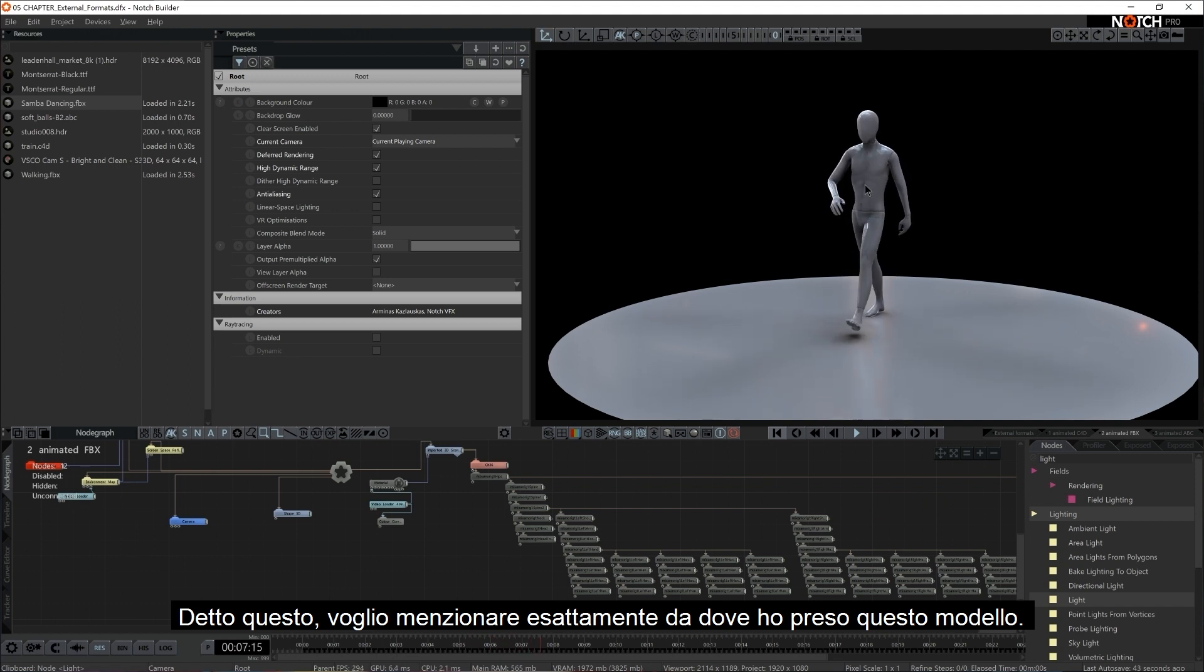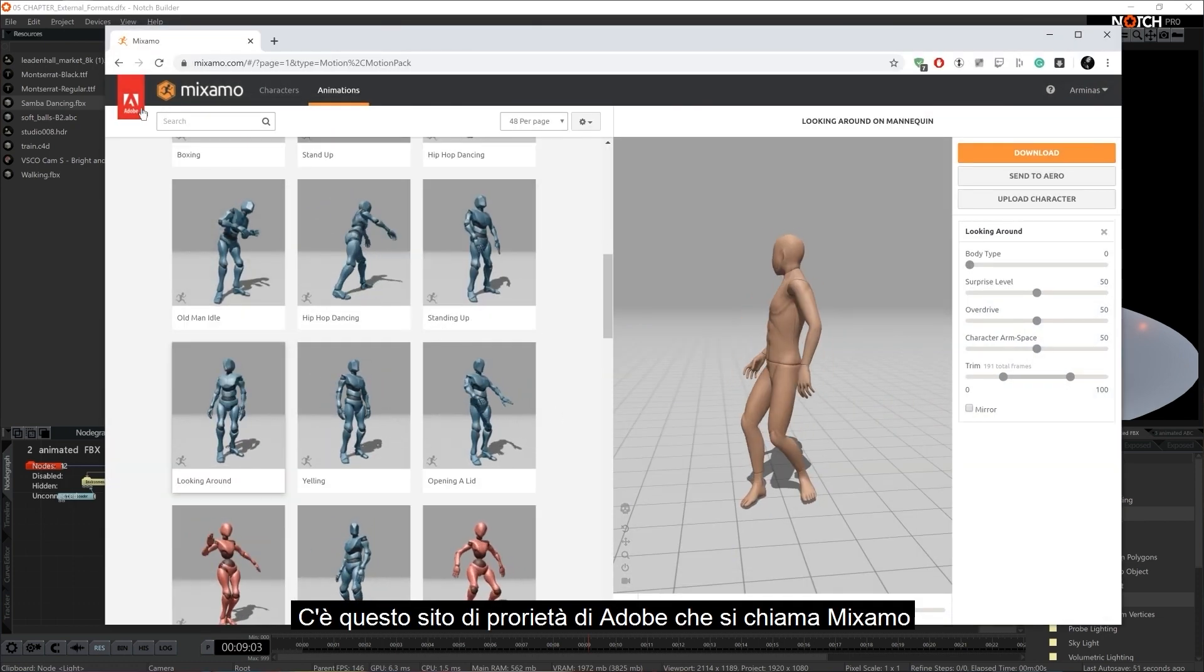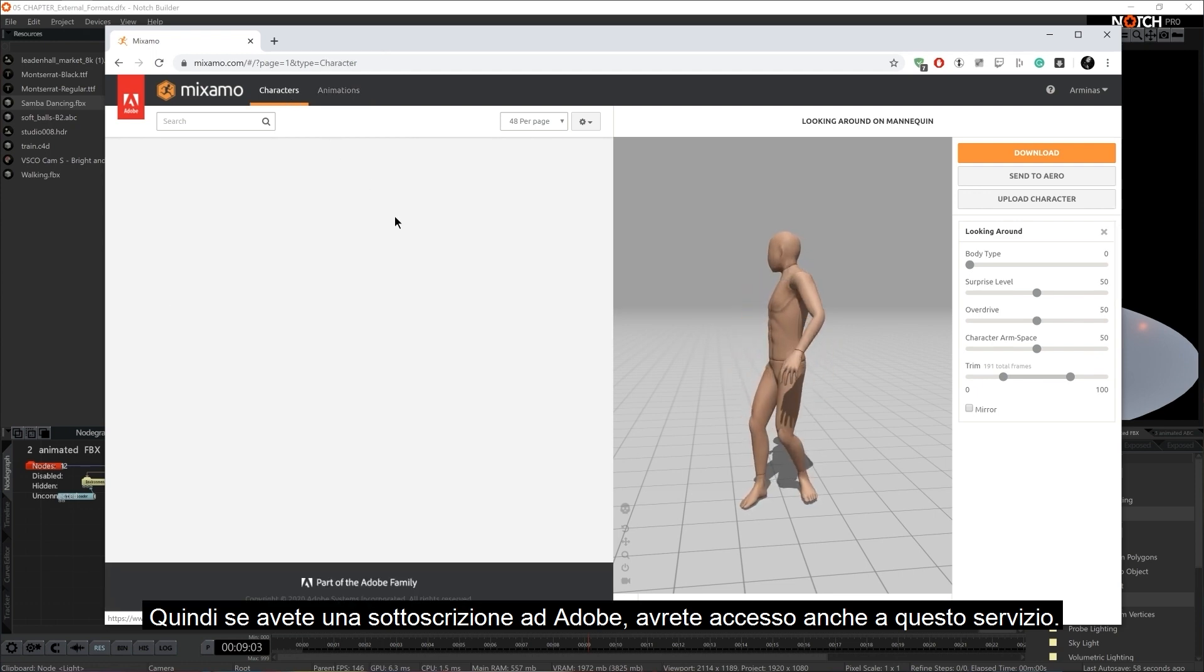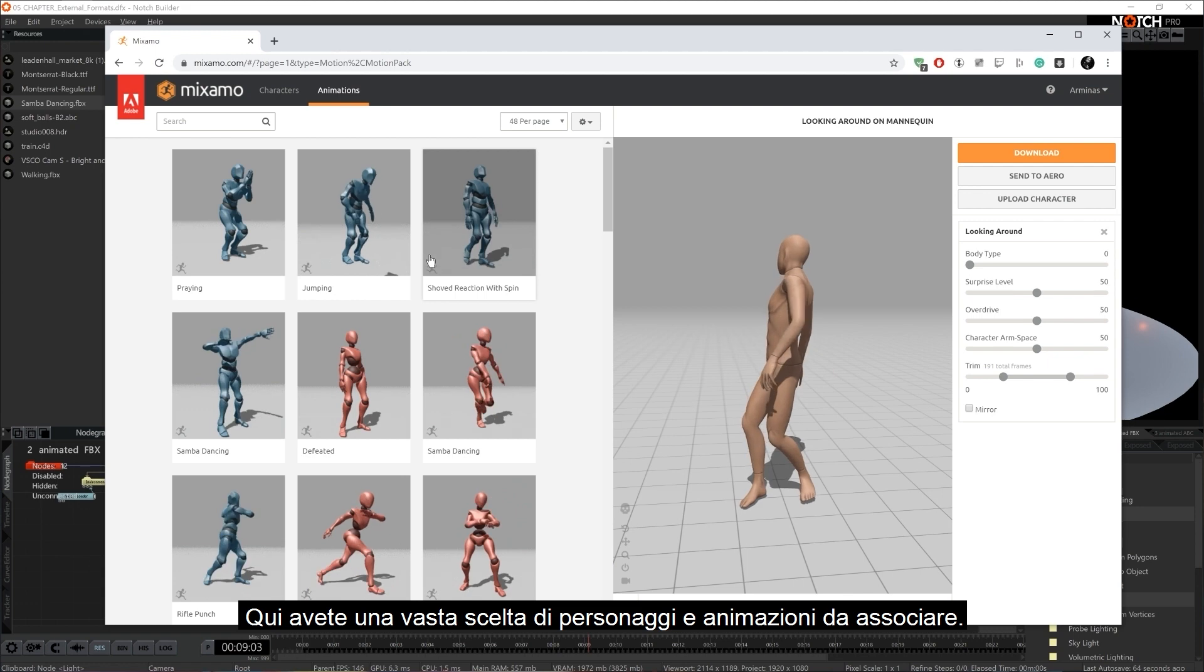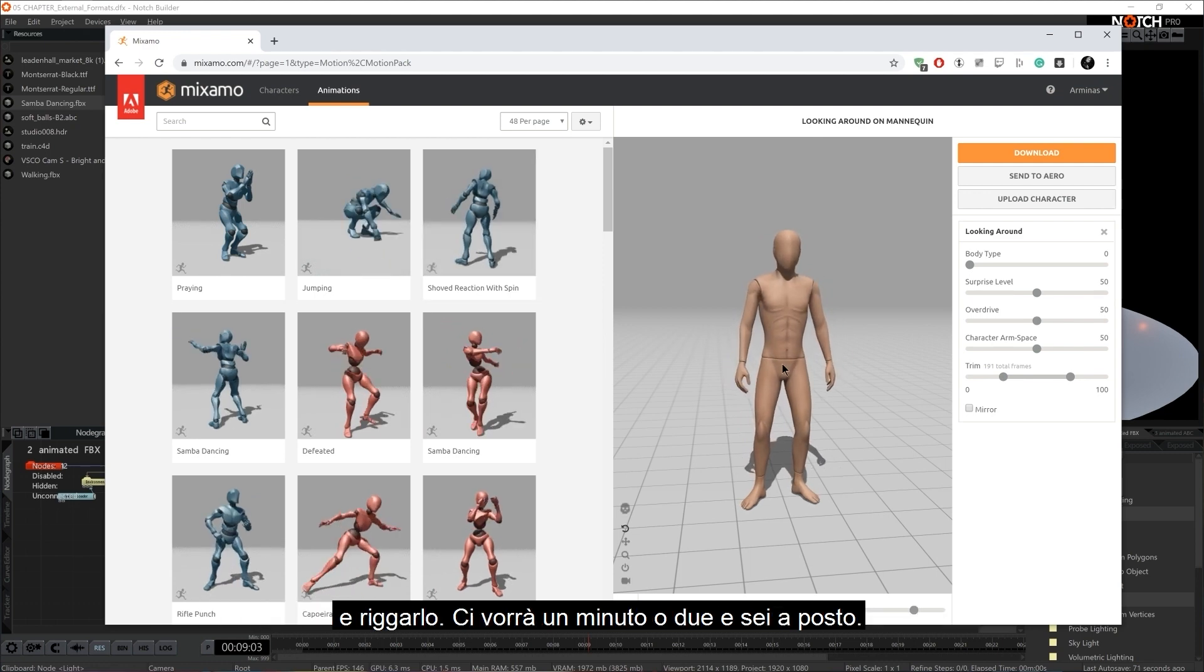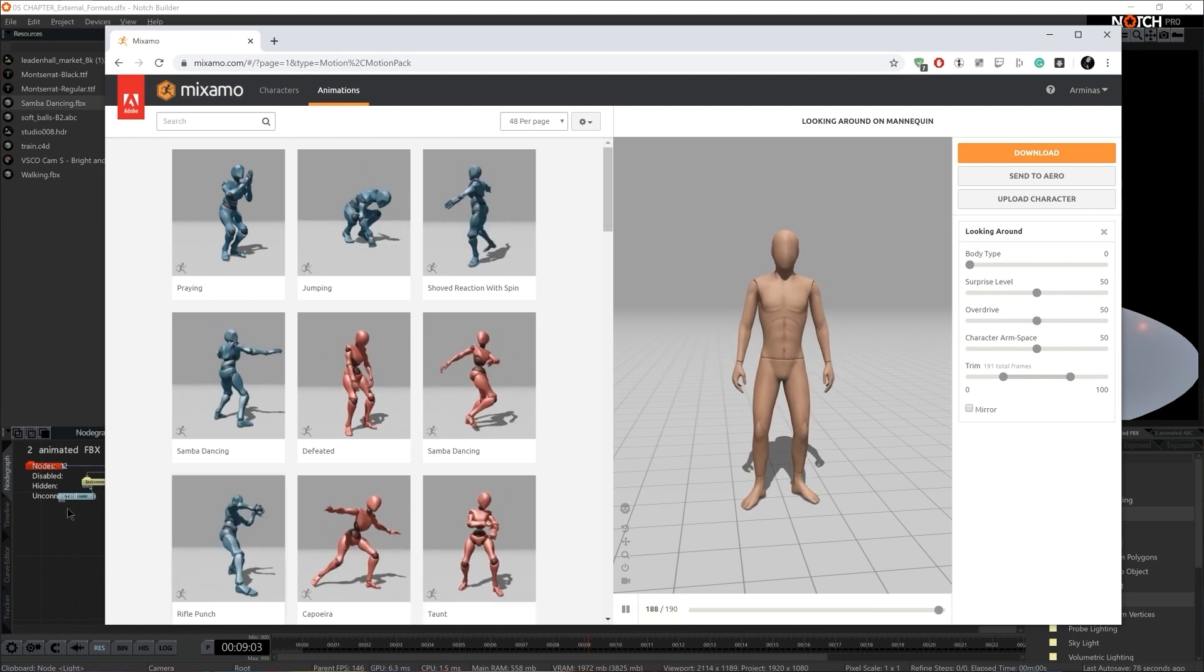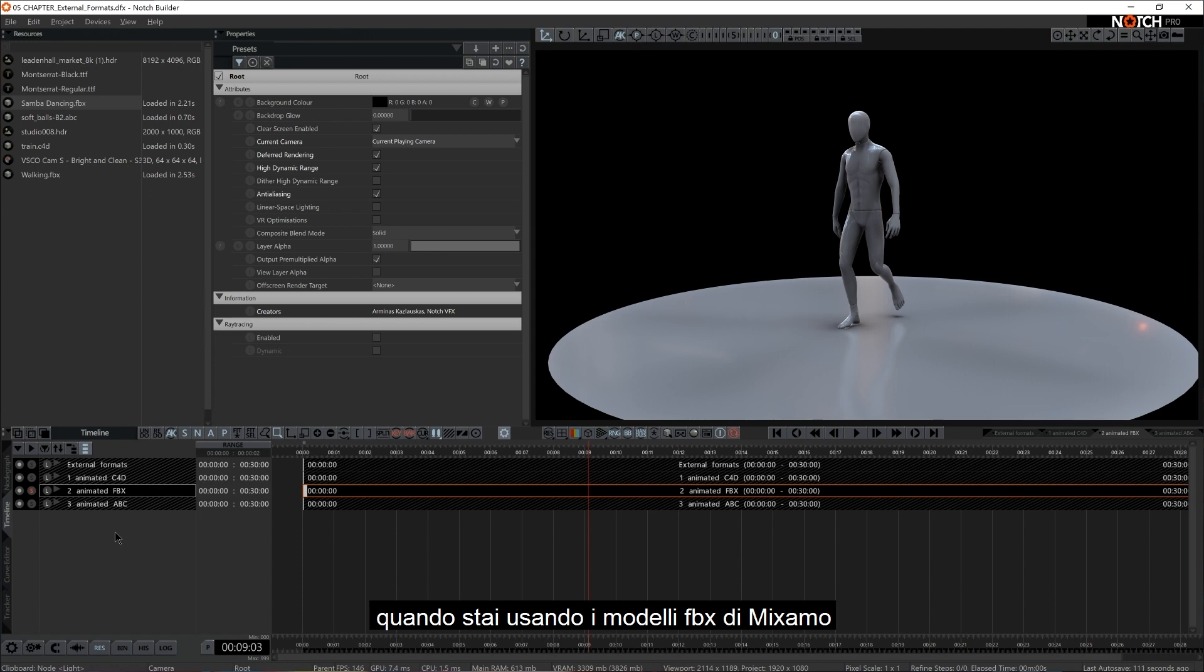So with that said, I want to mention exactly where I've gotten this model from. I think it's going to come handy to you guys as well. There is this website called Mixamo. It's owned by Adobe. So if you have Adobe subscription, you have access to this service here as well. Here you have a vast number of characters to choose from and animations to pair it with. You can choose to upload your own OBJ or FBX model in a static T position and rig it up. It's going to take a minute or two and you're good to go. So I find myself using this website quite a lot. That's exactly where I've gotten this asset from.